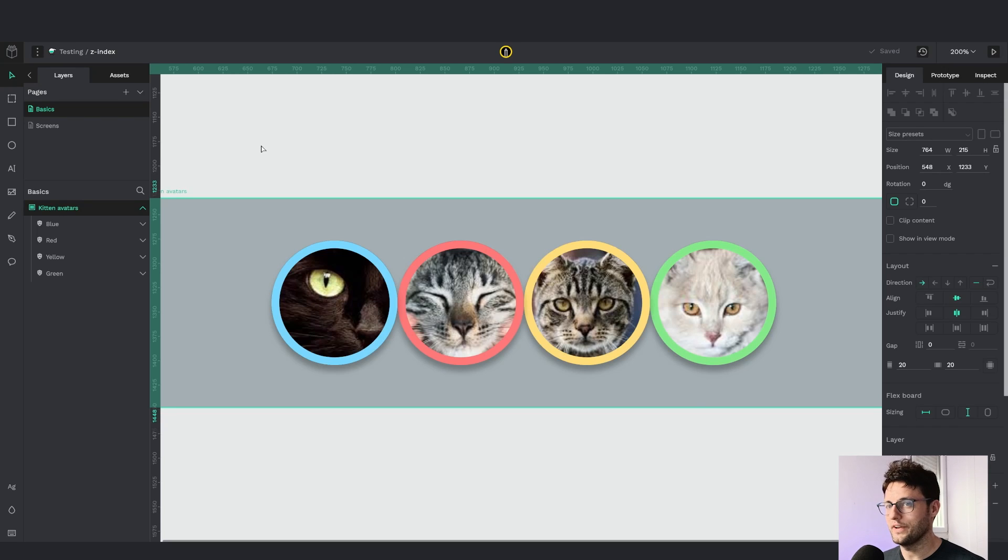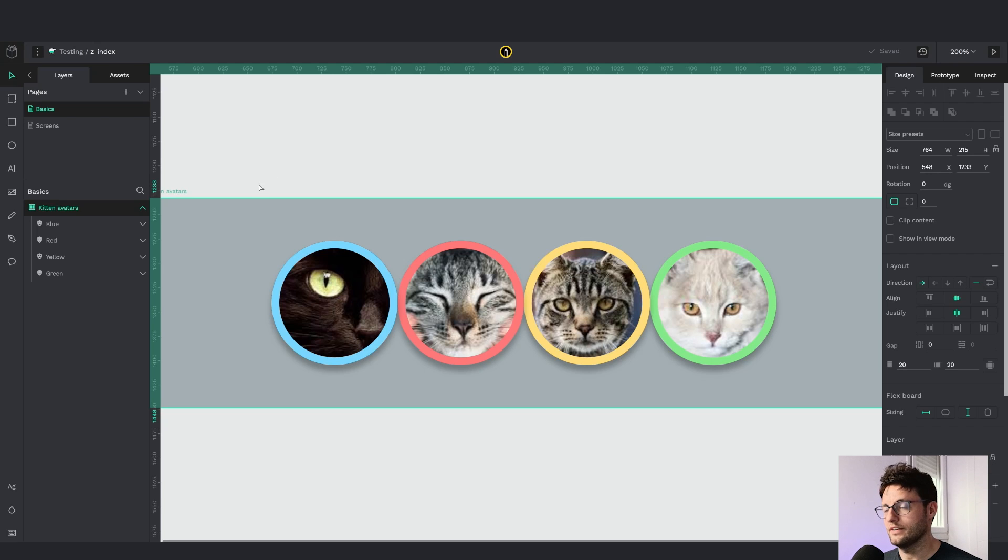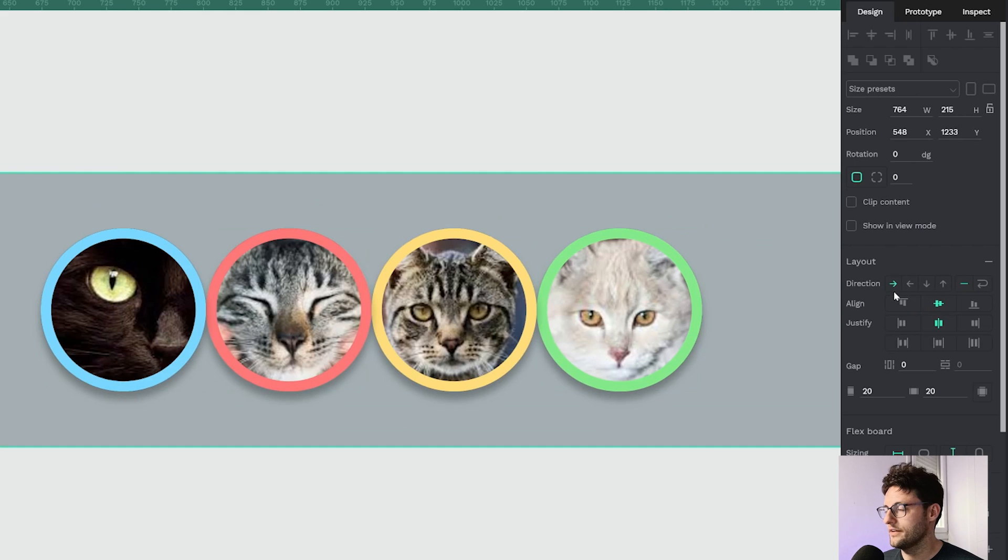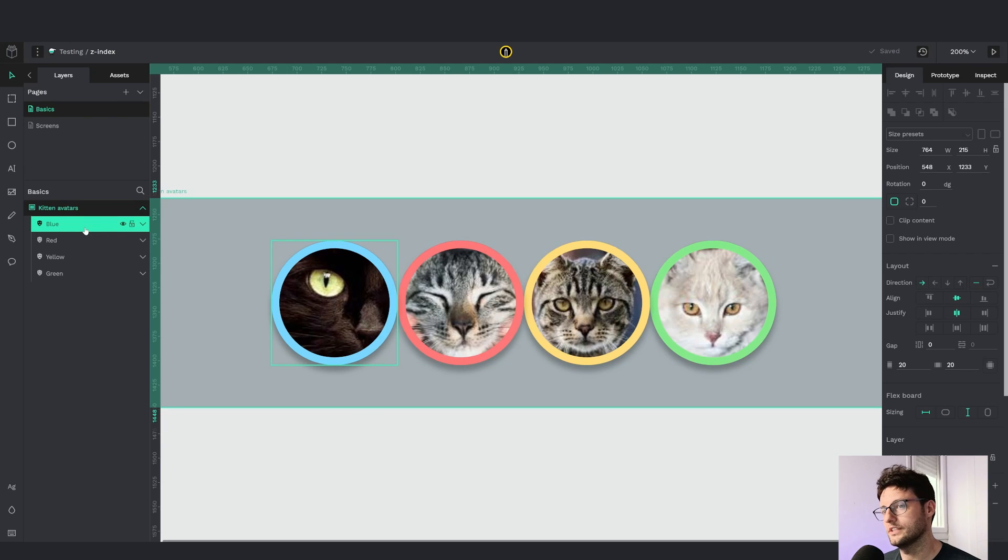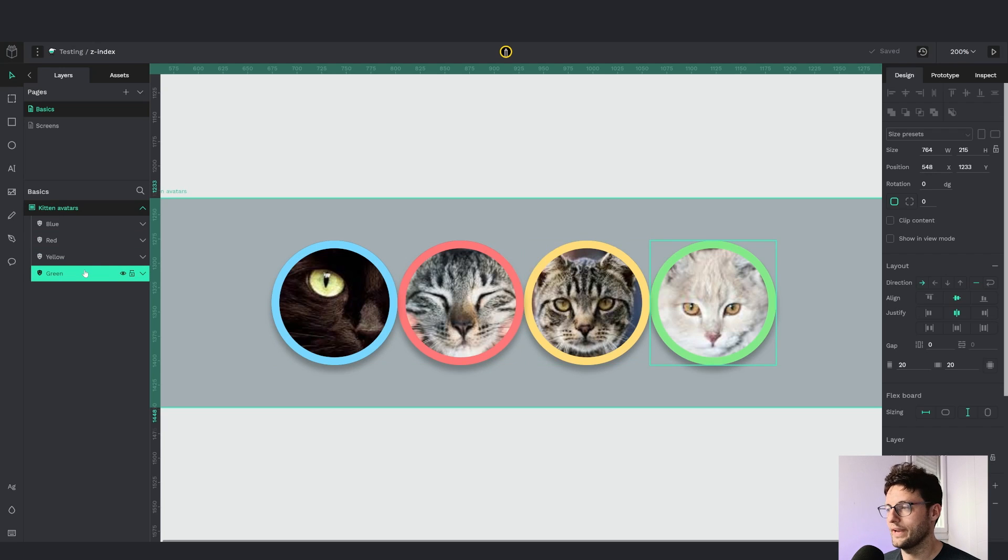Okay so here we have our beloved kittens. As you can see they are in a flex board here using the FlexLayout option row and they are in order: blue, red, yellow and green.